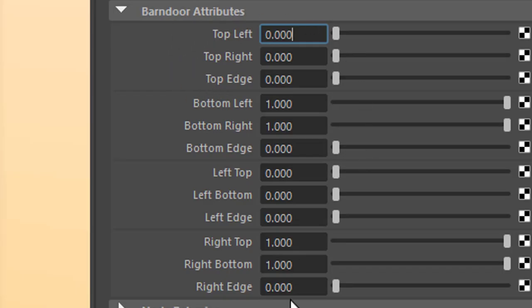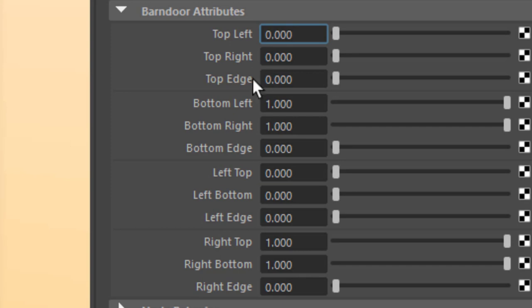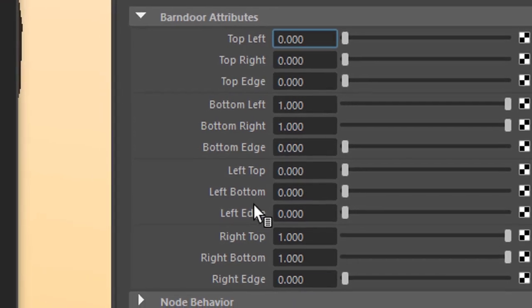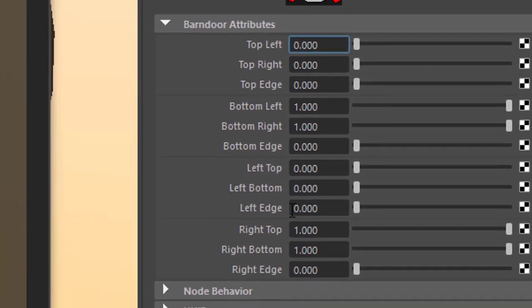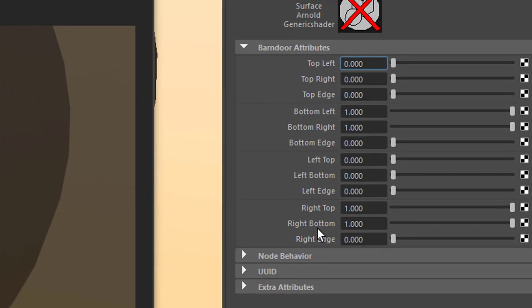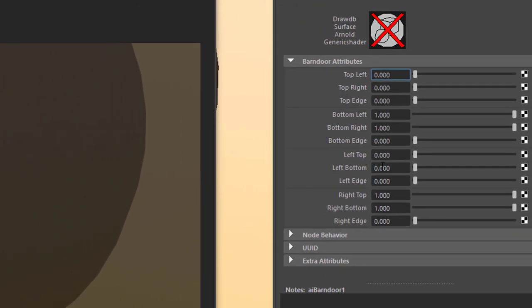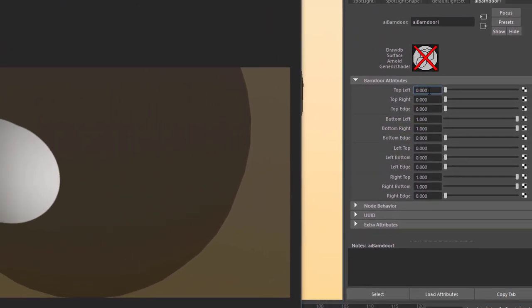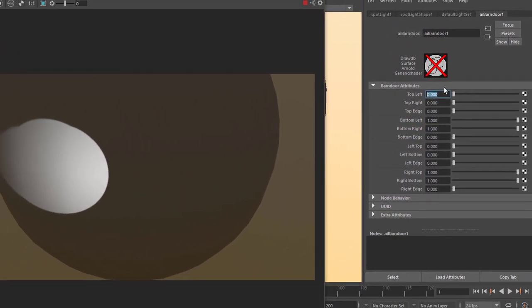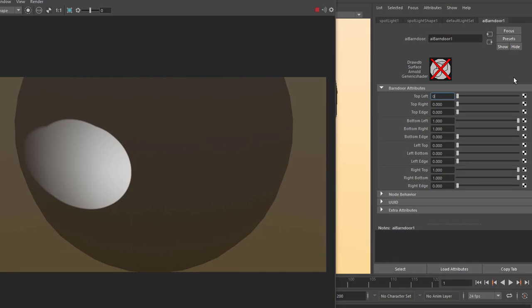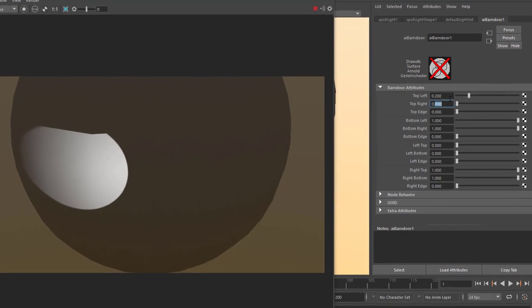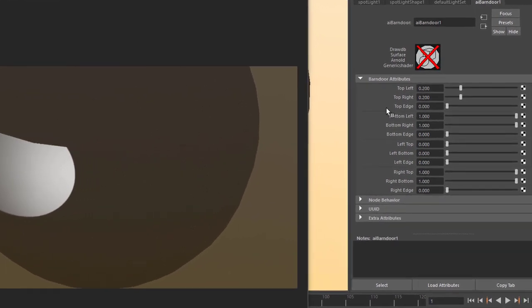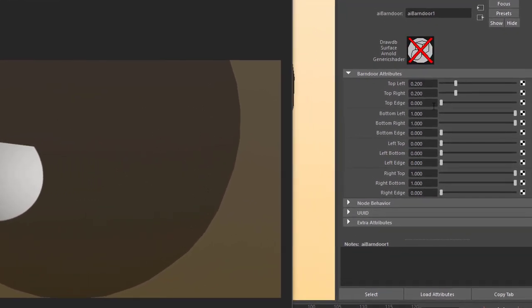Now these are the values for the flaps really. And they have funny names like top left, top right, top edge, but then left top, left bottom, left edge, etc. You just need to play with the parameters here. Let's try out something. Top left, 0.2. It can be a value between 0 and 1. So 0.2 opens or closes the flap just a little bit, like this. Here it is. We can do the same with the top right. And it depends on how the light is currently oriented.